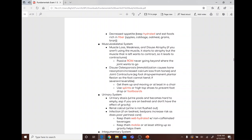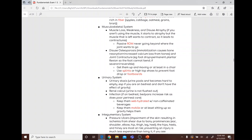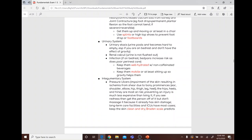Musculoskeletal complications include muscle loss, weakness, disuse atrophy, disuse osteoporosis, and joint contractures. Disuse atrophy occurs because unused muscle atrophies, and the remaining muscle contracts, leading to contractures. Use passive range of motion and never go beyond where the joint wants to go. Disuse osteoporosis involves bone resorption and increased calcium loss. Joint contractures such as foot drop involve permanent plantar flexion; use splints, high-top shoes, or foot boards to prevent this.